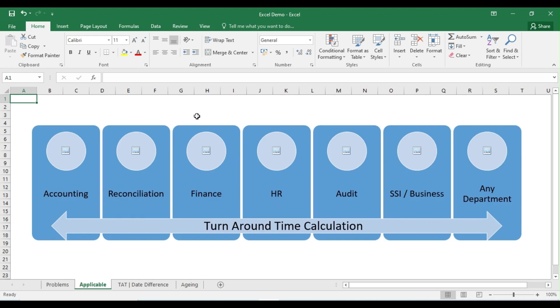So to whom is it applicable? You may be part of accounting team or reconciliations or finance, HR, audit, or you may be running a small scale industry or business. You may be in any other department, so for everyone this particular video will be definitely useful because we're going to see the turnaround time calculation with multiple scenarios.